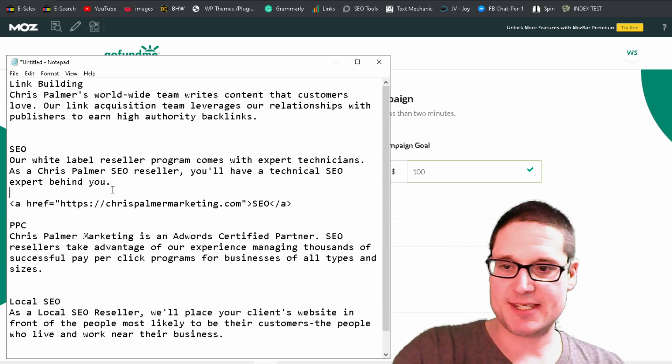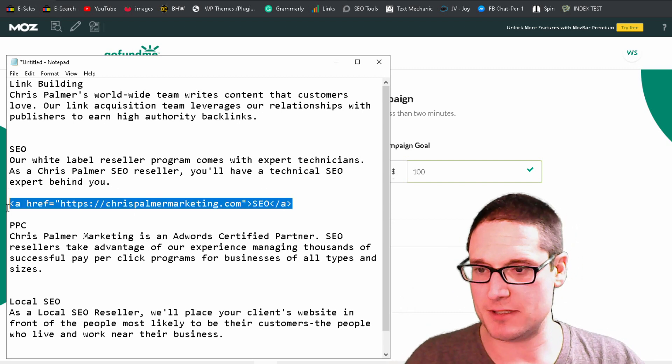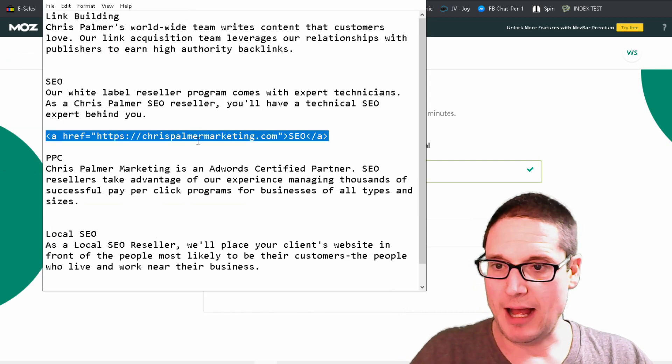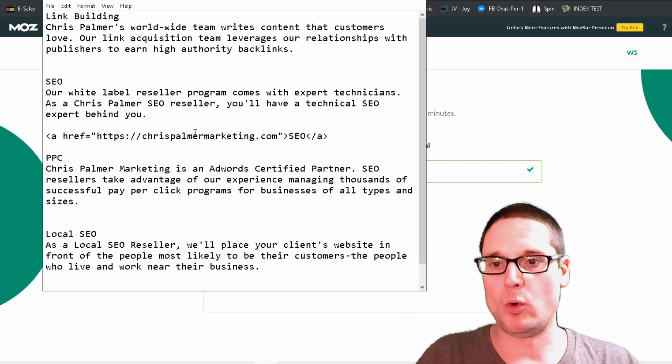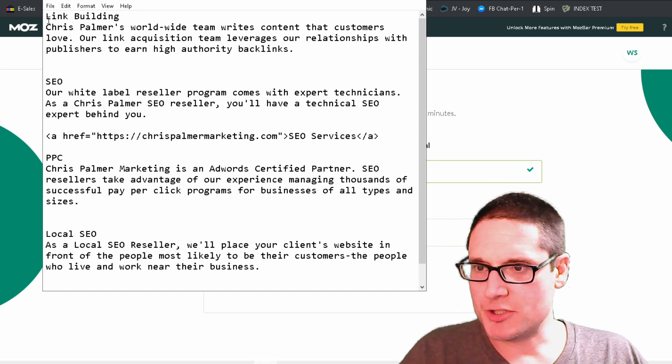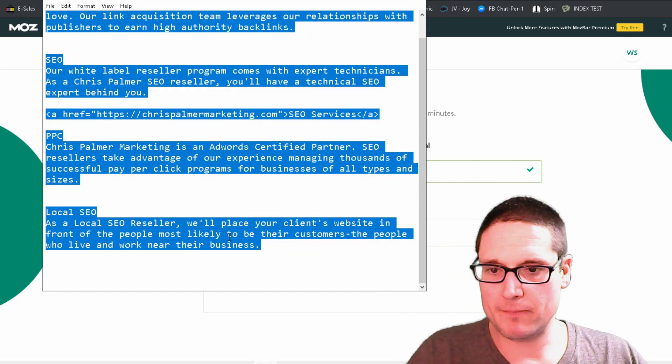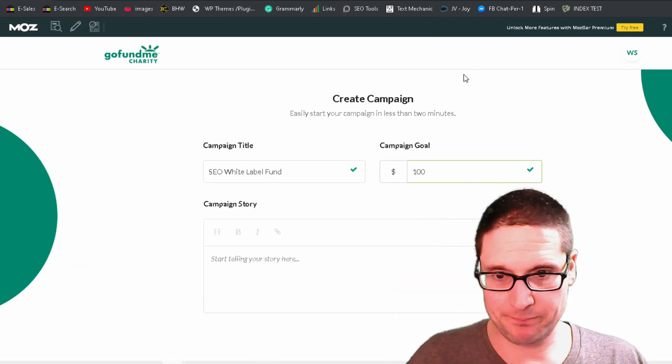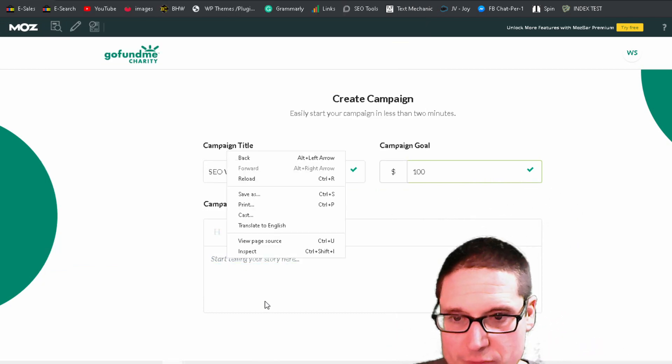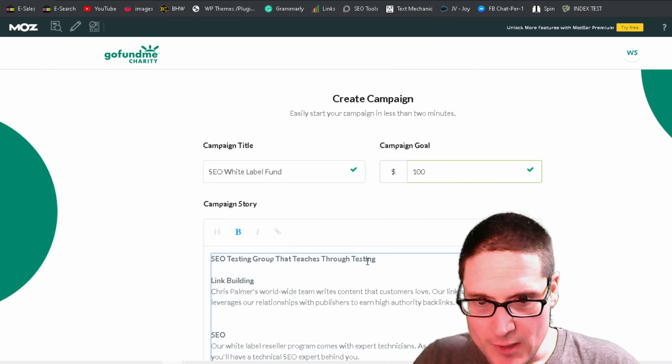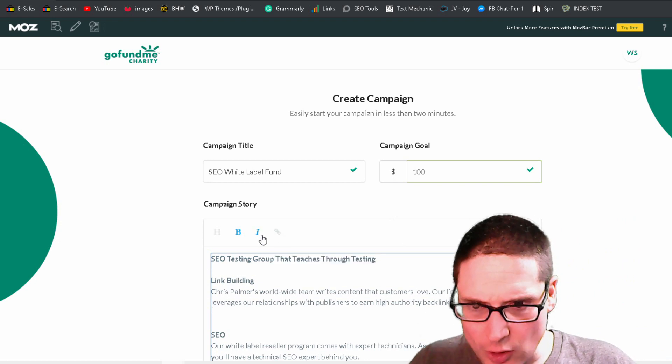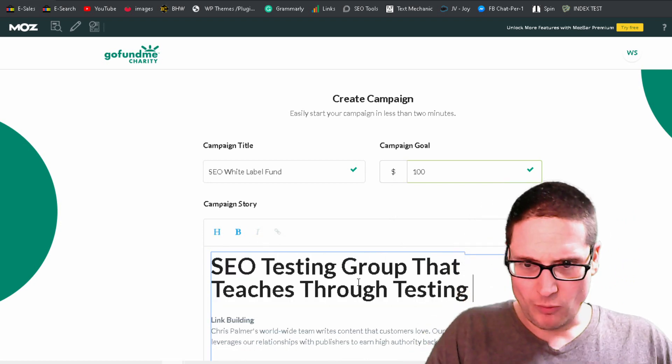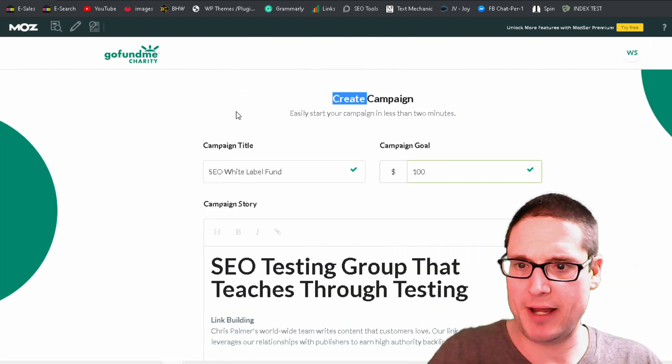But for this instance, I went ahead and I just created this quick little piece here, but as you can see right here, I'll go ahead and highlight this for us. So you can see it. I put the a href equals, and then the link. So we're just going to take our article or write up, and we're going to go ahead and place it into the story. So we'll go ahead and make that a little bit larger.